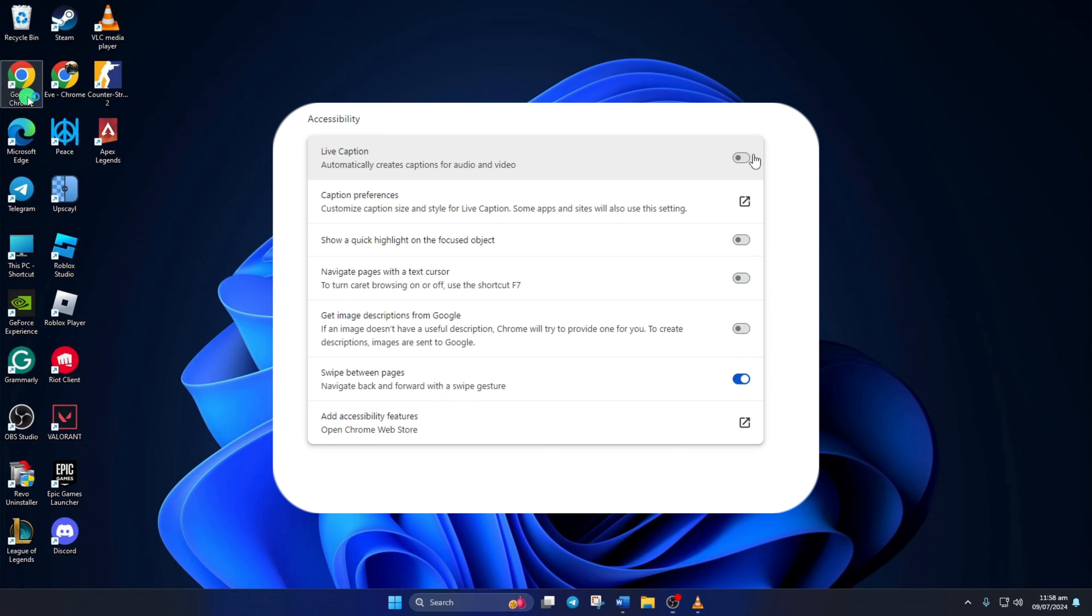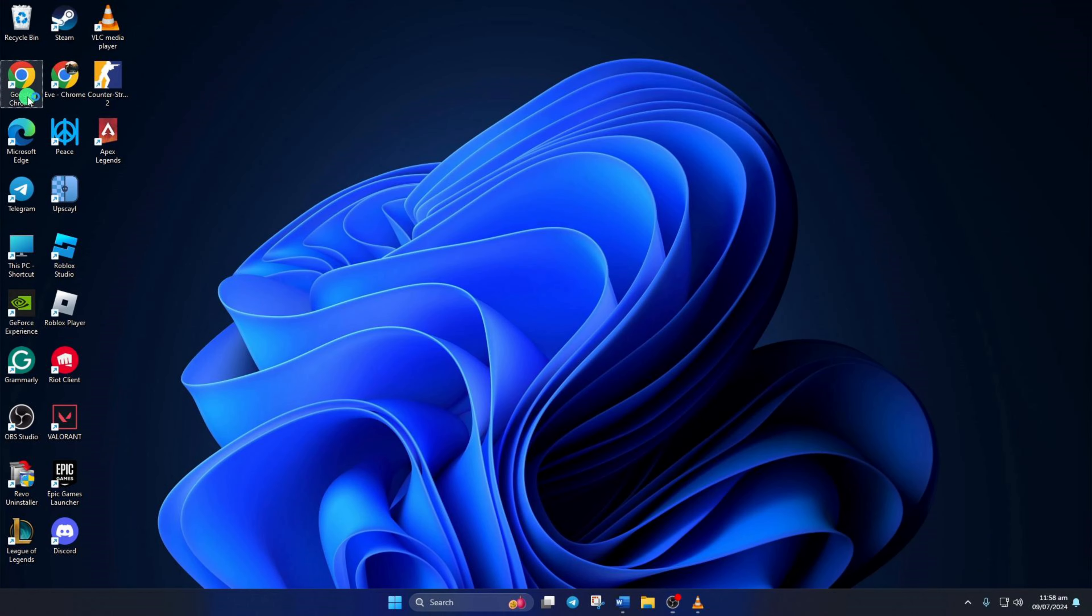Tired of missing out on important audio content while browsing the web? Or perhaps you're in a noisy environment and need to read what's being said in a video or podcast?